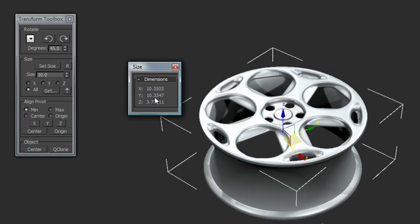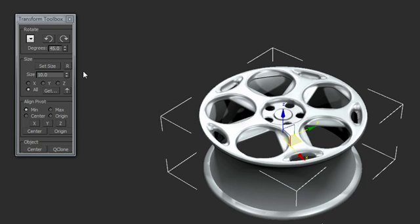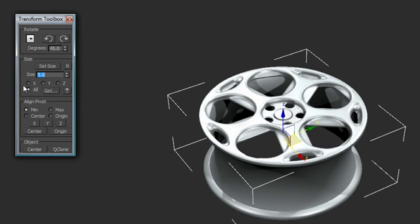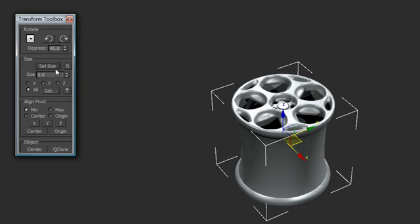So to change the size, it's very easy to do. We just begin by resetting the transform and we're going to go in here and just choose an arbitrary dimension, say 5. And I can either do this on individual axes or I can say all. I'm just going to leave it all. I'm going to say set size. And you can see now that our object has been changed.